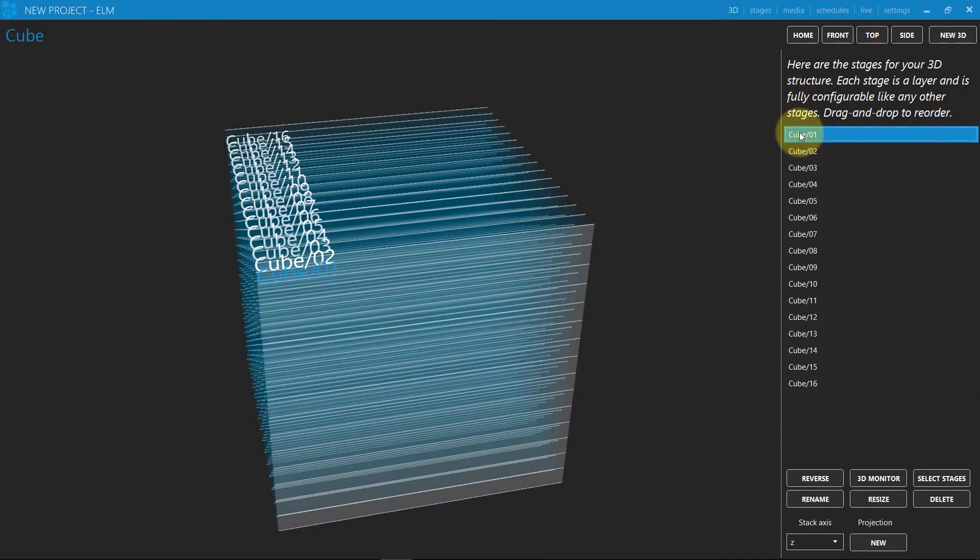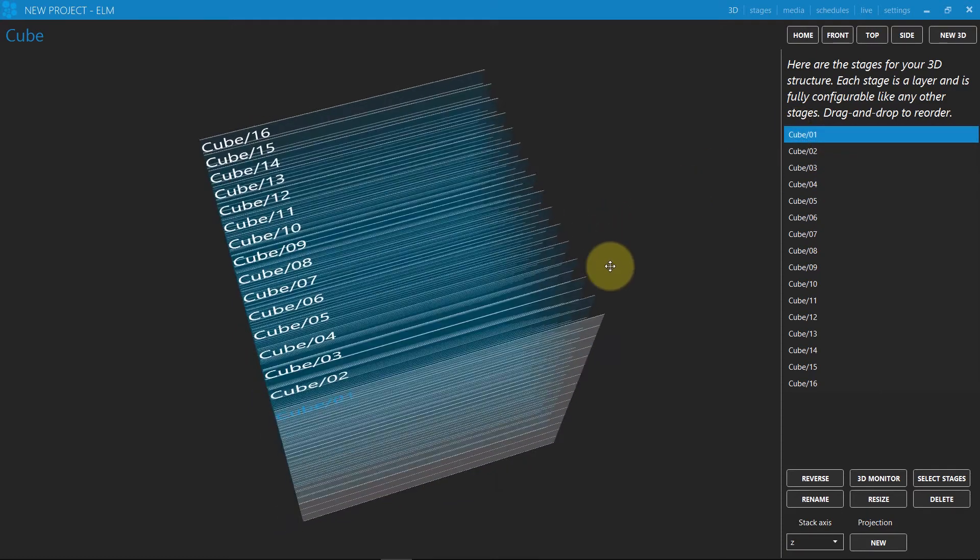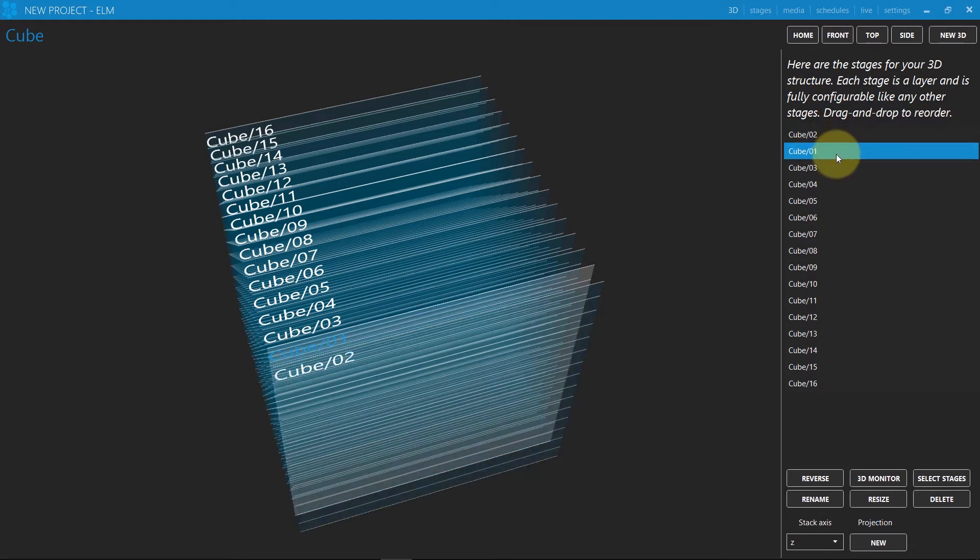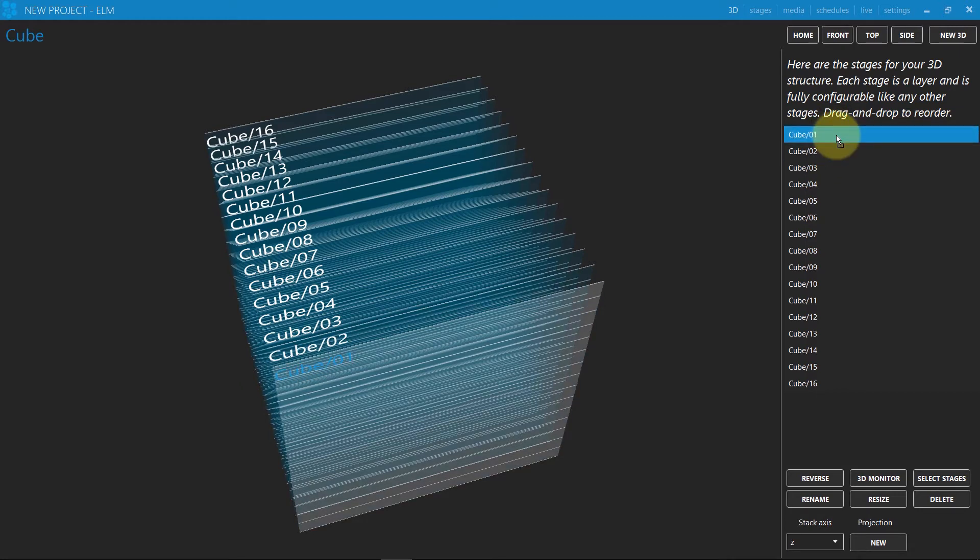You see all stages for this cube in the list. You can remove, add, and resize stages. Drag and drop stages in the list to reorder them if needed.